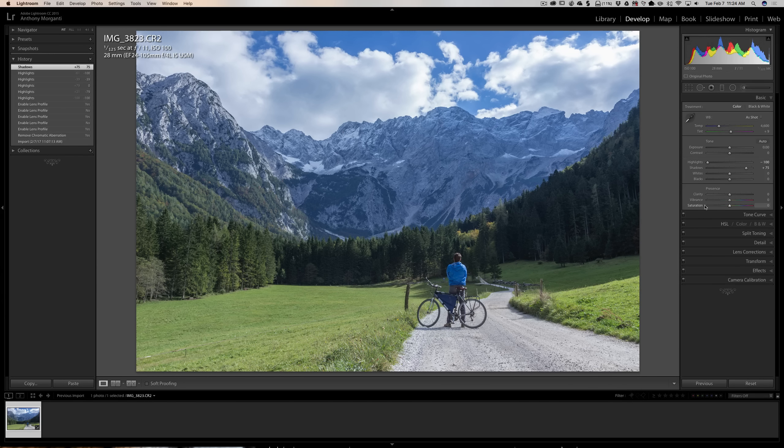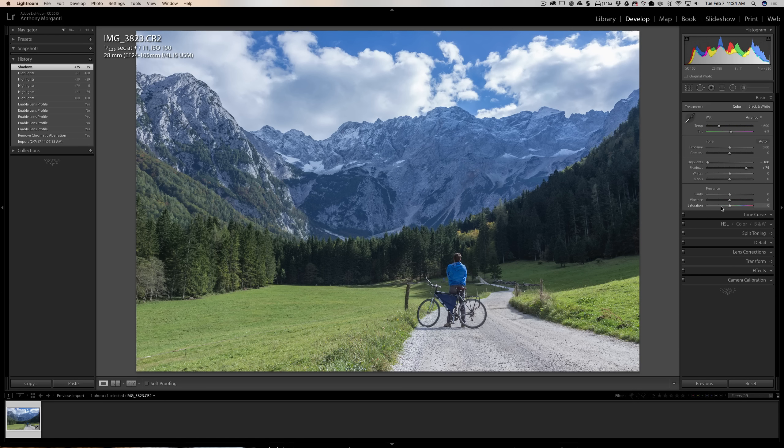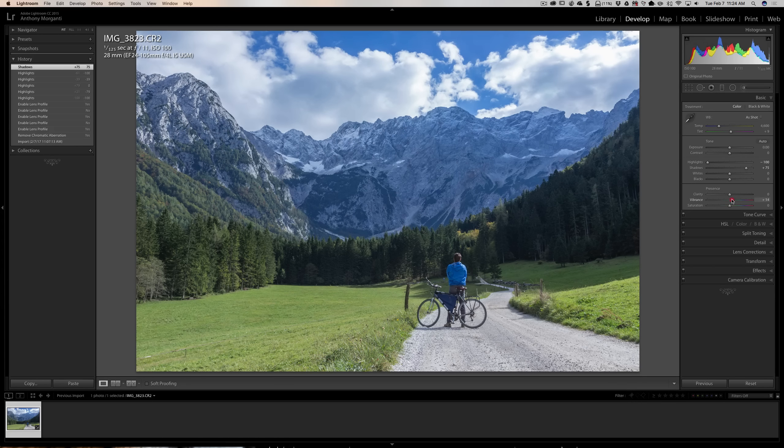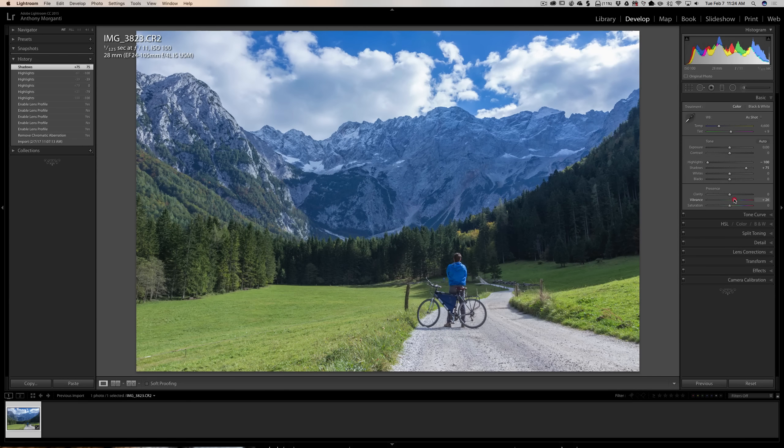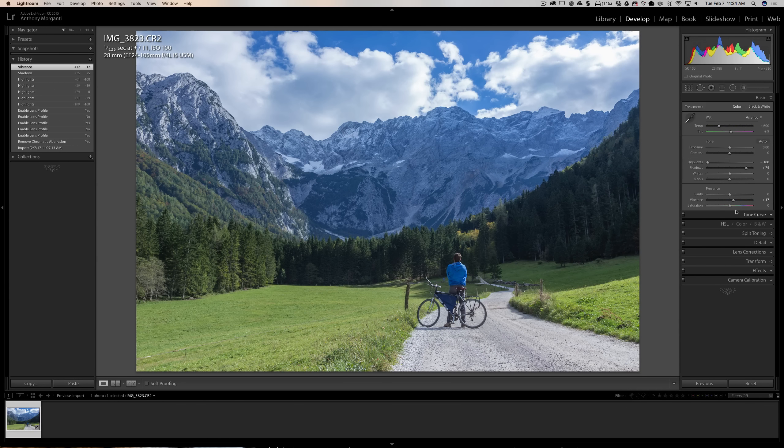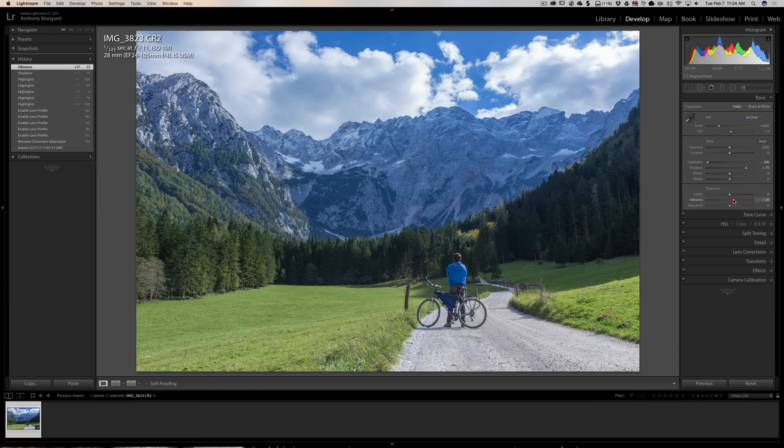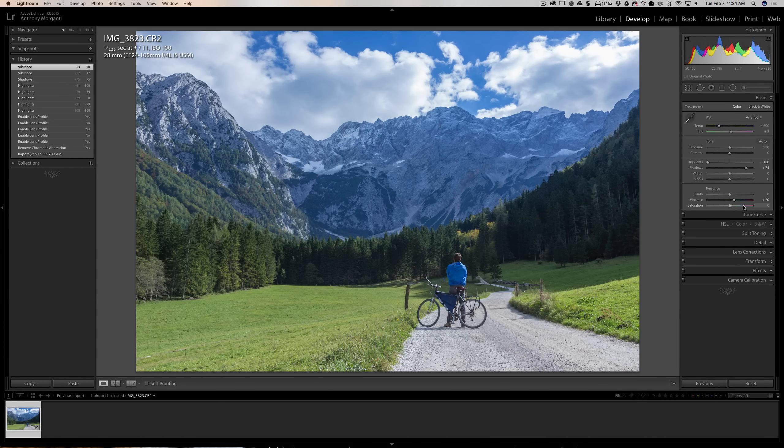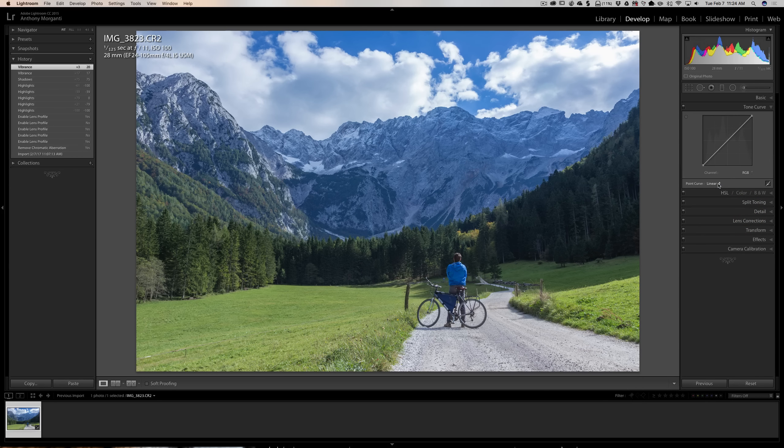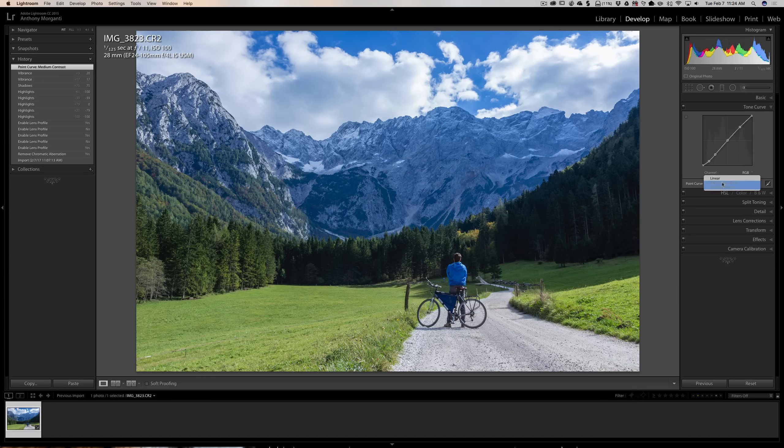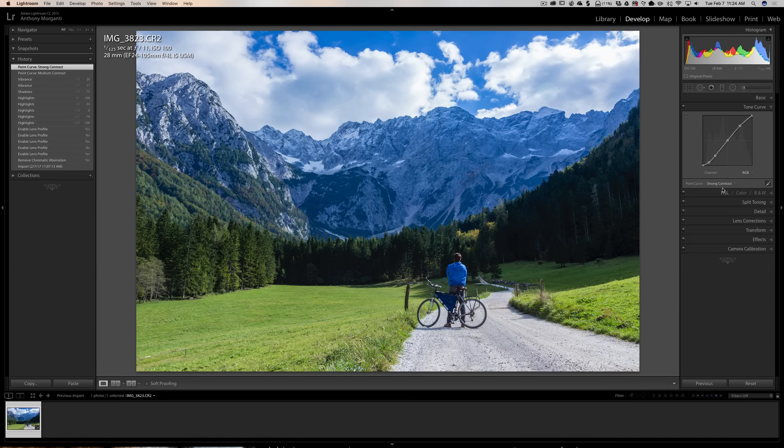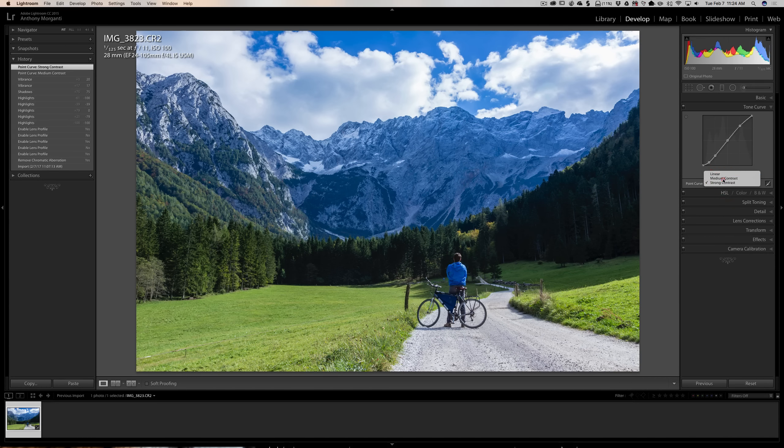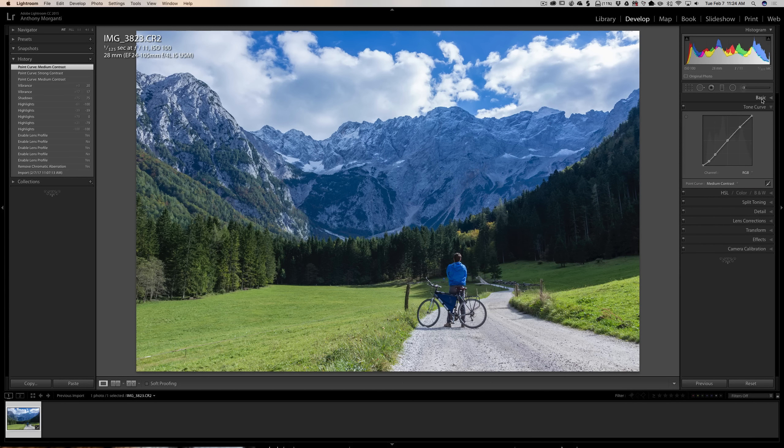Now, I don't want to go too crazy with vibrance and saturation because, as I mentioned, one of my goals here is not to make this too colorful. But I am going to add some vibrance, a little bit more than I typically would because I'm not going to add any saturation at all. So, we're just going to add some vibrance. Around 20 is good. Then what I usually do next is I go to the tone curve, and I add contrast with the tone curve. And I check out the preset medium contrast and the preset strong contrast. And I like medium contrast in this instance.